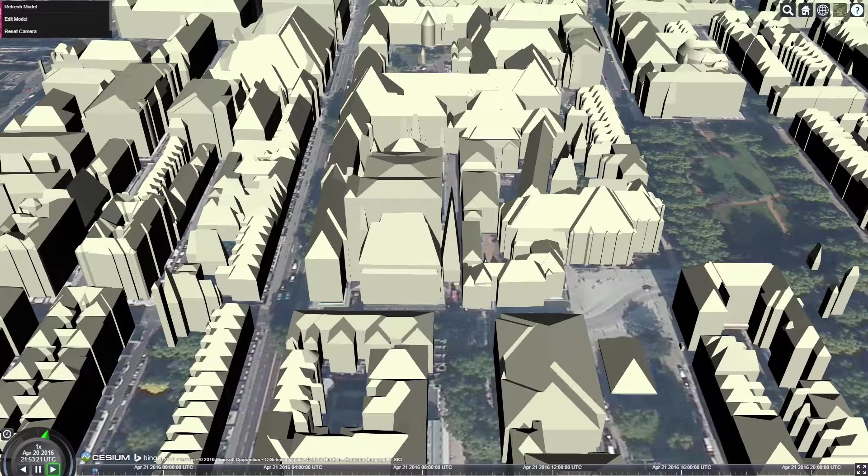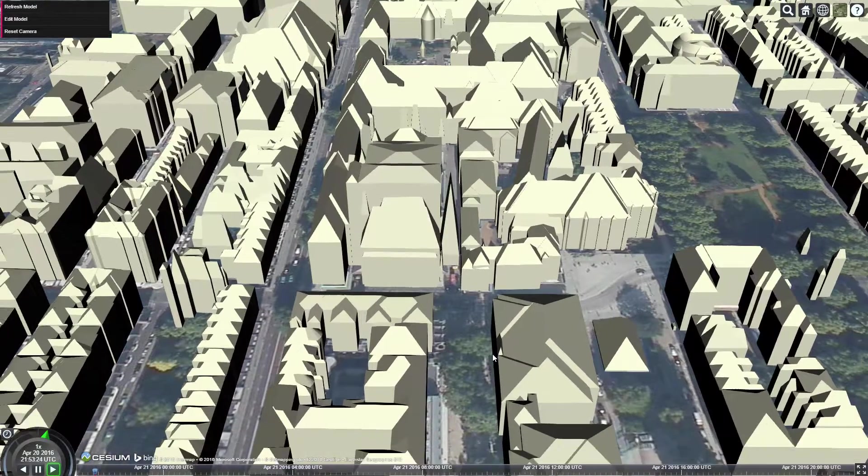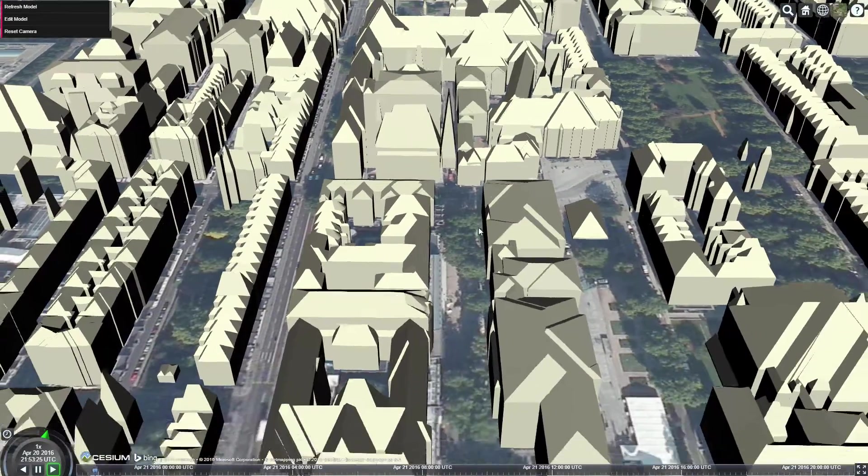We present Open3D, a system for crowdsourced distributed curation of large city models.